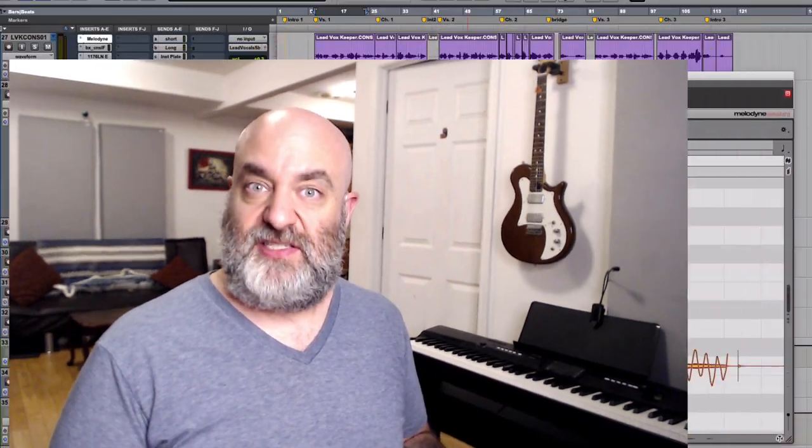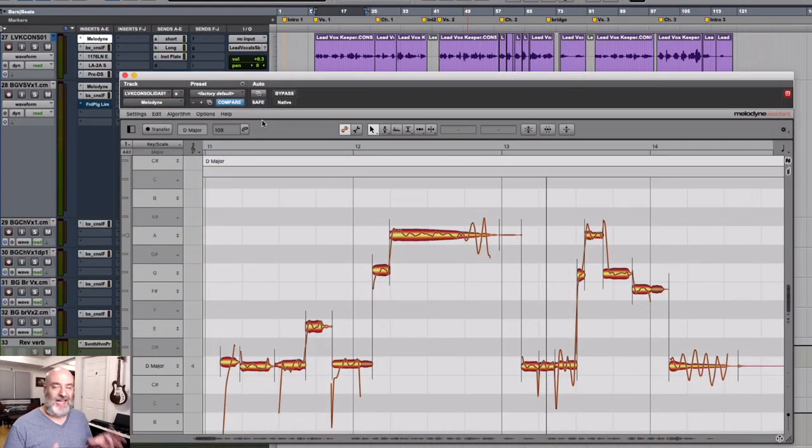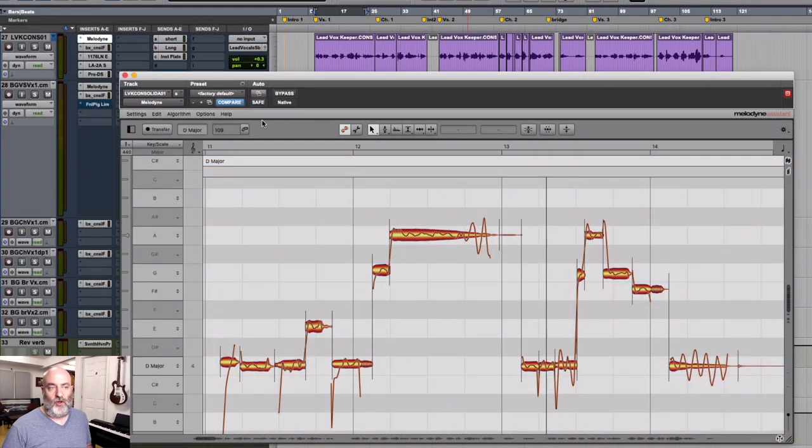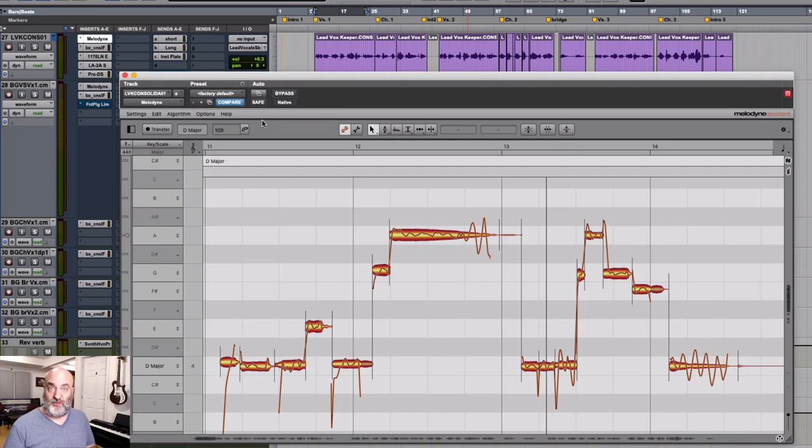But if you feel like you want some finer control over vocals and some more ability to tune and change these vocals the way that you want them to, you might want to take a look at Assistant. So let's dive into what Assistant offers you and all the wonderful tools that it gives you. And tools is the keyword right here.